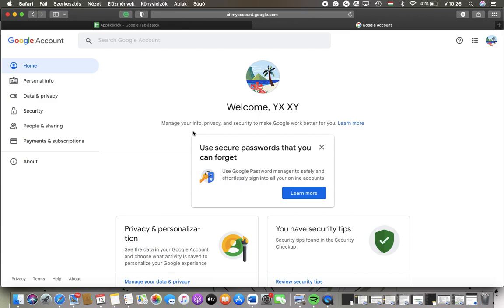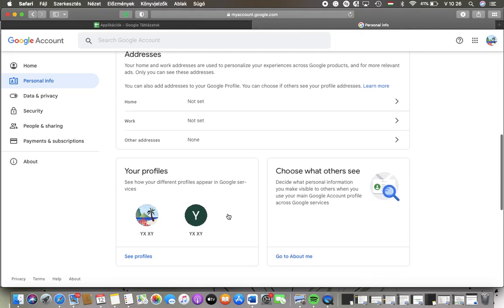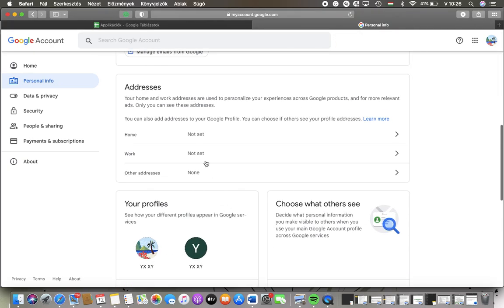After that, you should tap on the personal info button in the left side column of the screen. Scroll down to this addresses section and here you can set whether you would like to add your home, work, or another address.